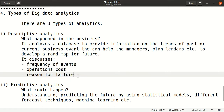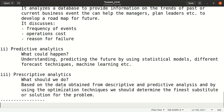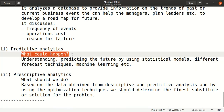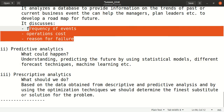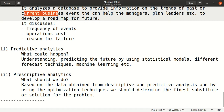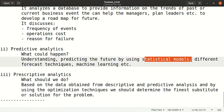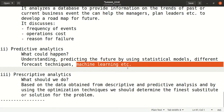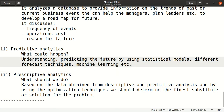The second type is predictive analytics — what would or could happen. First we understand the frequency of events, operation cost, and all problems from past and current data. Then we use statistical models, machine learning, and forecast techniques to predict future results. Machine learning and statistics are required here to develop models and predict outcomes.